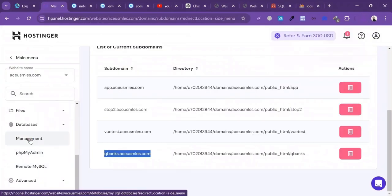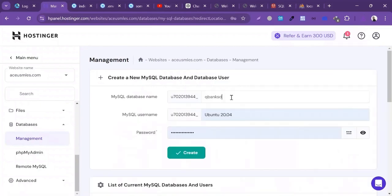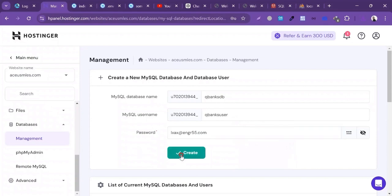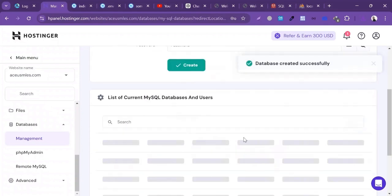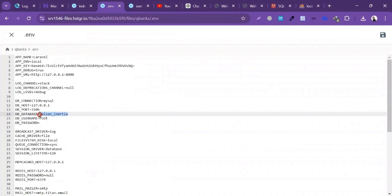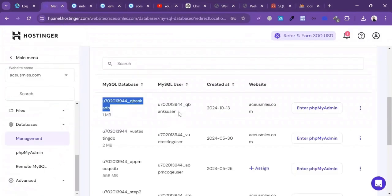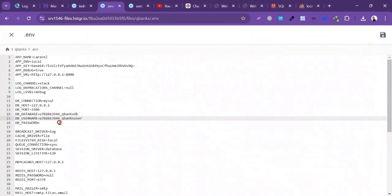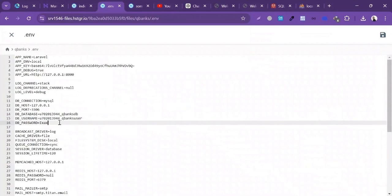I'll create a new database, username, and password. I'll write the database name 'qbanks_db', write a username and password, then click Create. The database is successfully created. I'll copy the database name and paste it inside the .env file, update DB_DATABASE. Then copy the username and paste it as DB_USERNAME, and write the database password. Click Save.